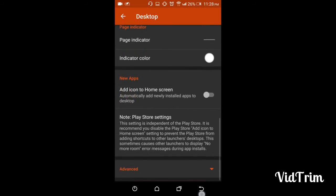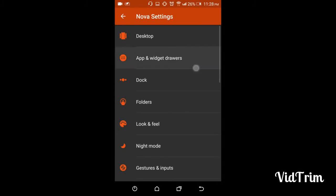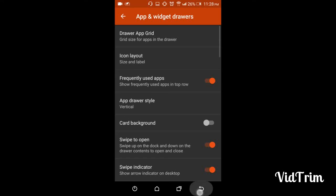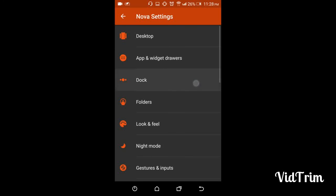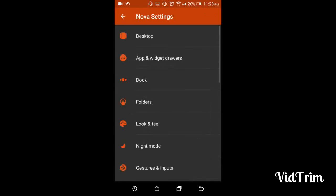app drawers, and dock. In the second video, we'll have a look at folders, look and feel, night mode, and gestures. So guys, this was the video for setting up default Nova Launcher and basic Nova Launcher.